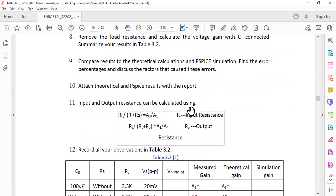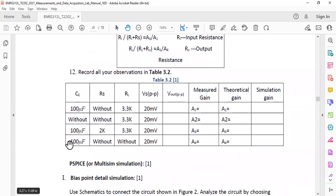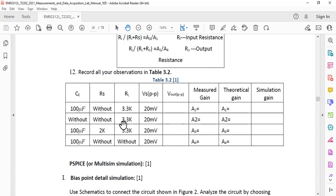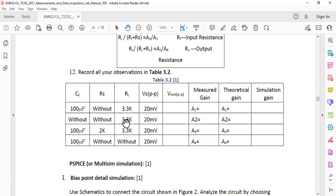There are certain conditions that are given to you here. For example, in order to record the output: without 3.3k, without capacitor and without 3.3k, without RS. Here including both of them, including one of them. So these are three combinations: CE, RS and RL. For this you need to include CE, RL but no RS. Here no CE, no RS but RL.